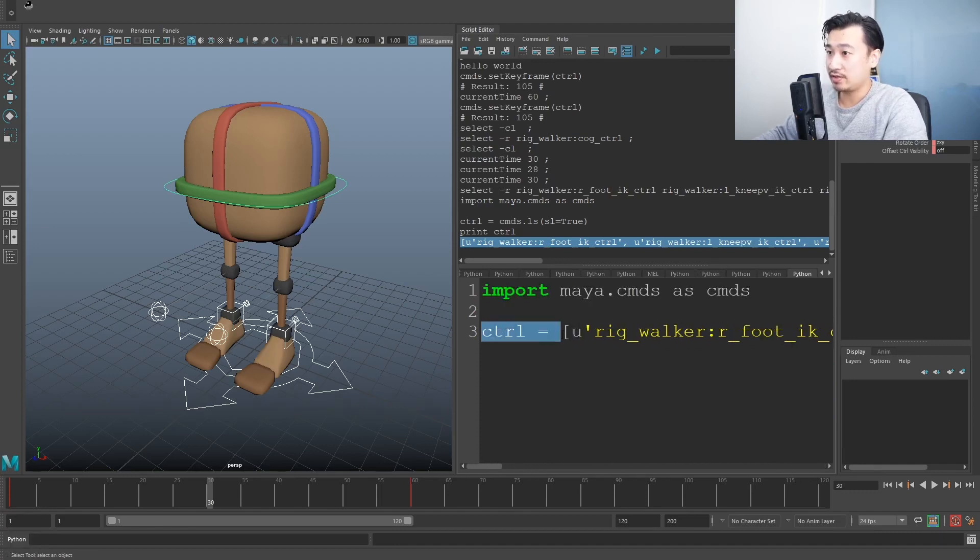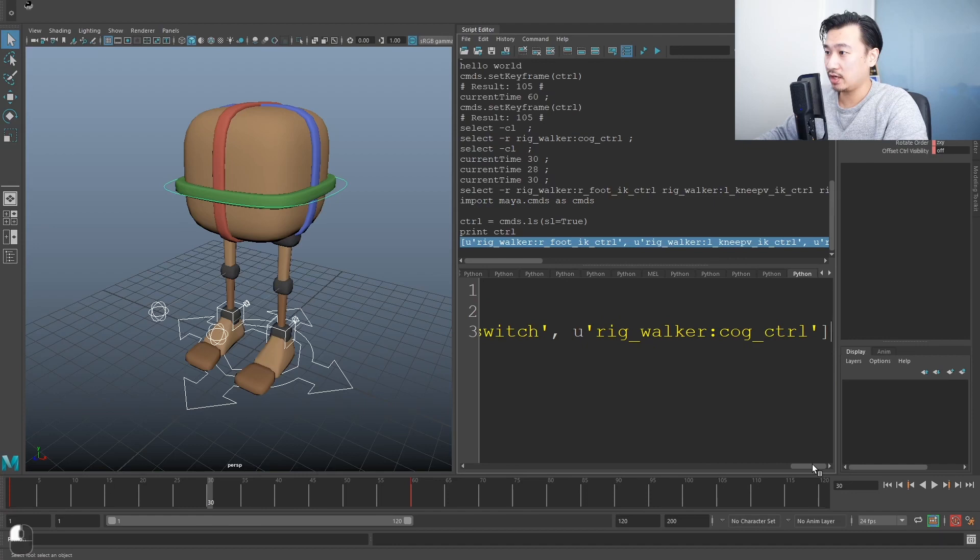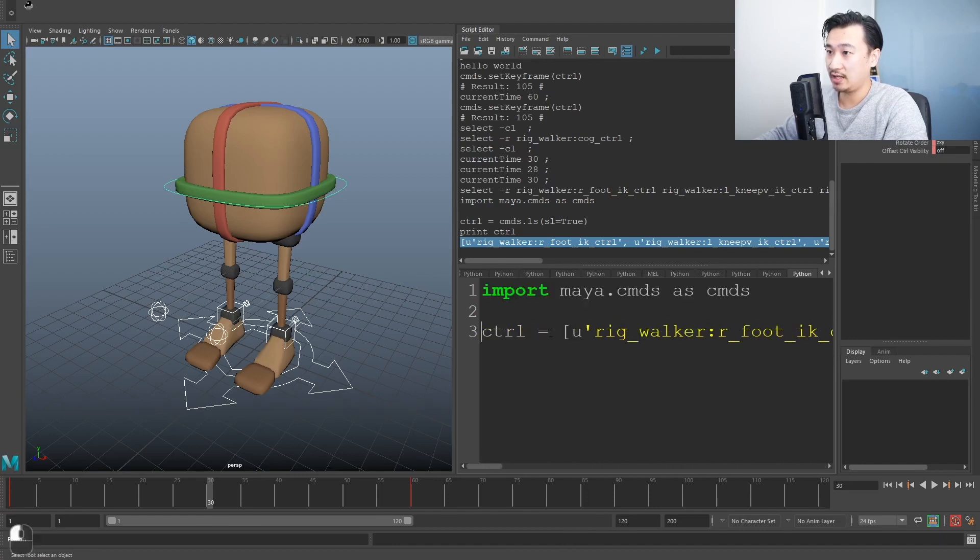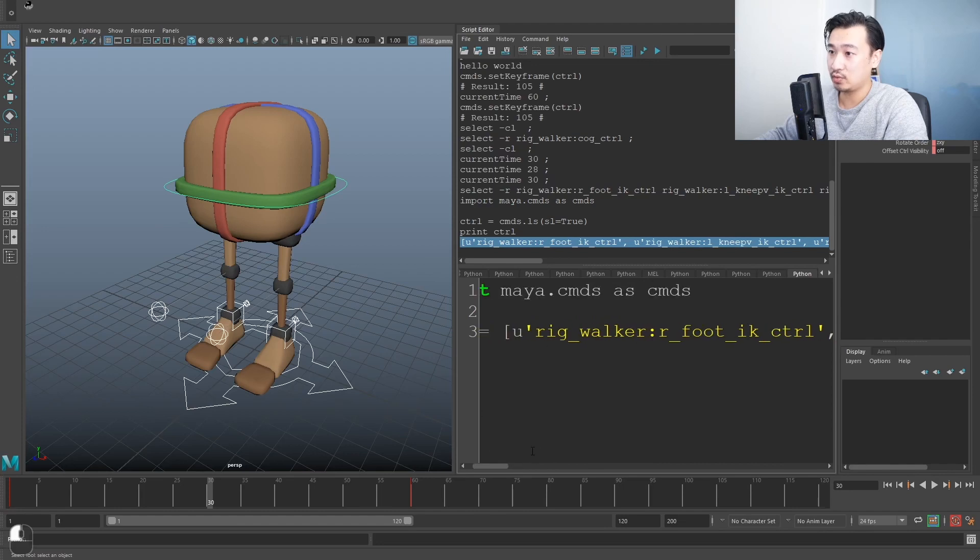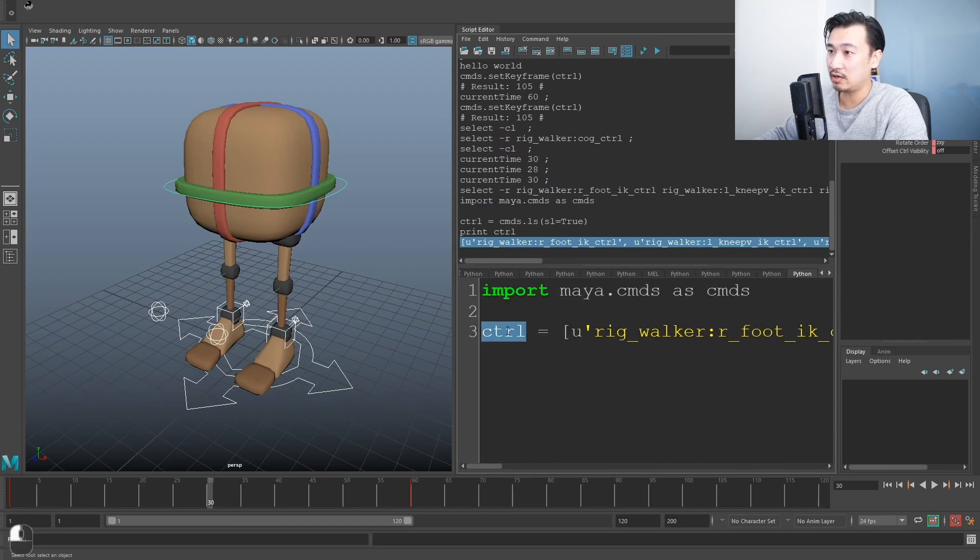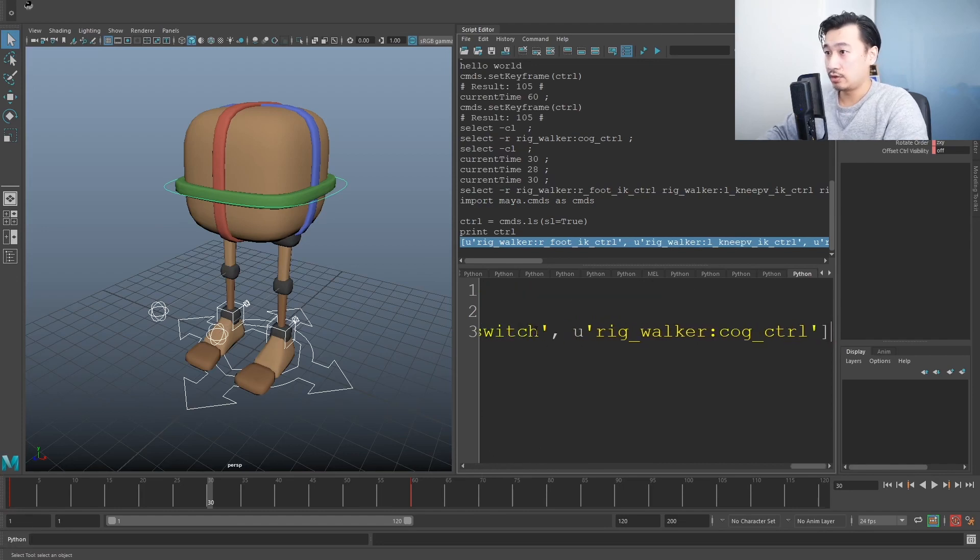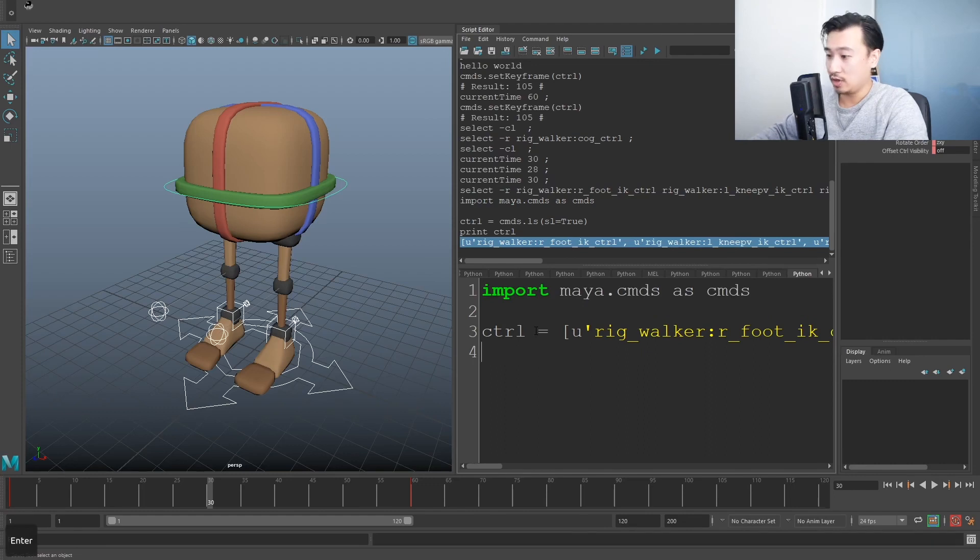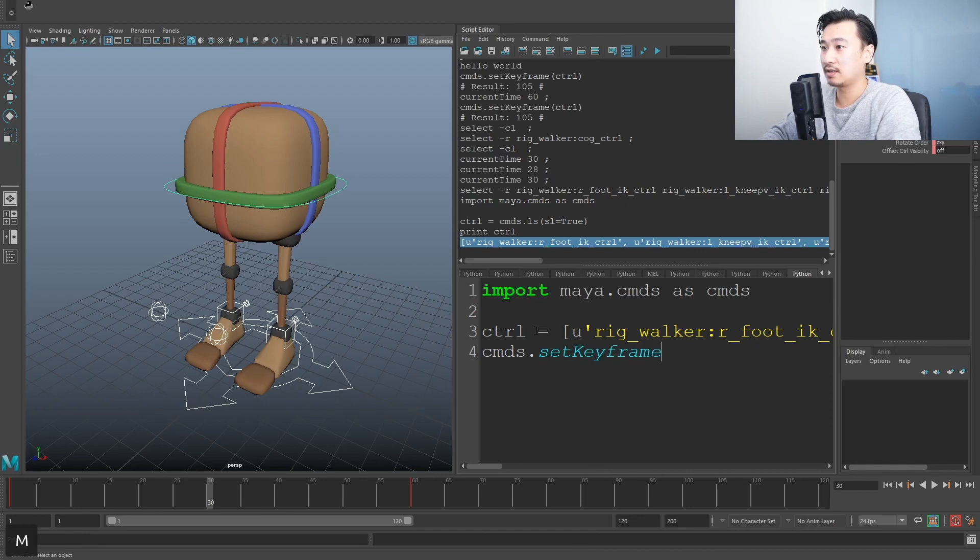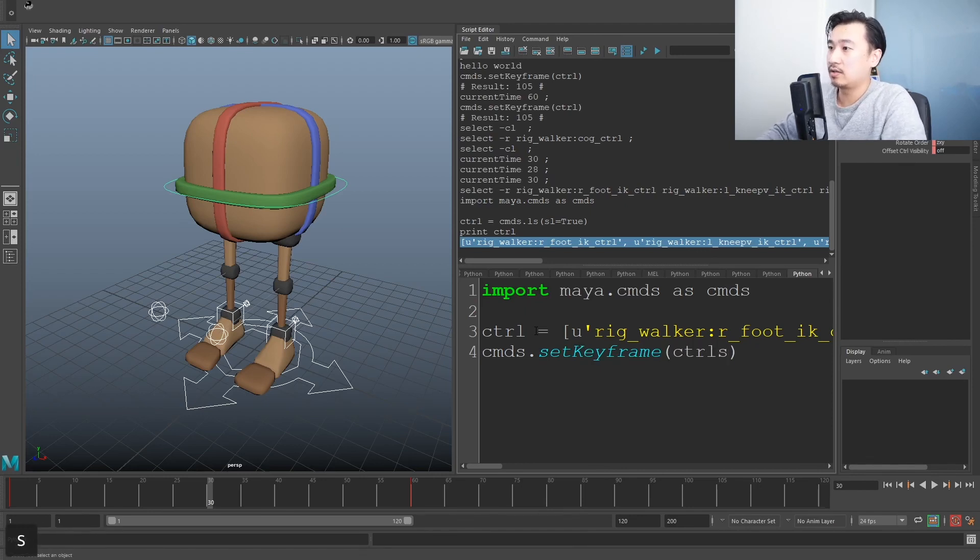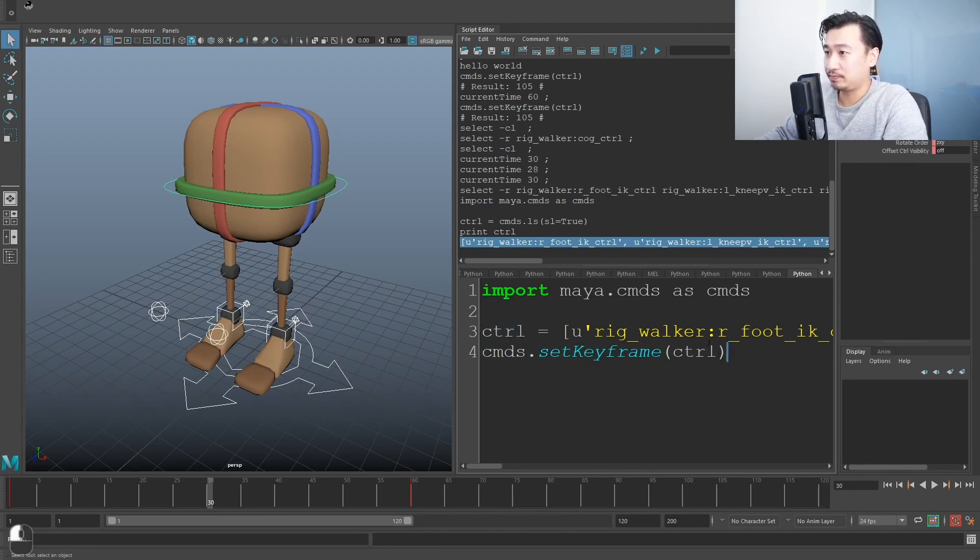So I'm going to actually paste it right after the equal sign. So now, instead of getting all the controls and storing it, I'm just saying, hey, these are all my controls already here. I just want to store it in this ctrl variable. So now if I make a new line, we can do that cmds setKeyframe again, and give it that same variable name control.